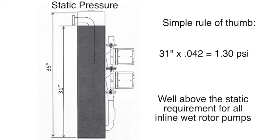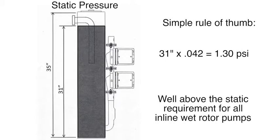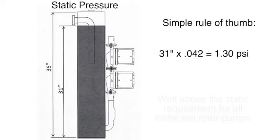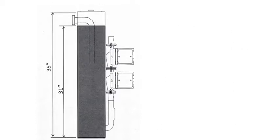which is well above the static pressure requirements for all inline wet rotor pumps to move the fluid in the canister at a constant rate of flow or GPM throughout the geothermal system. The fluid level is always above the pumps, creating flooded suction, which prevents pump cavitation.